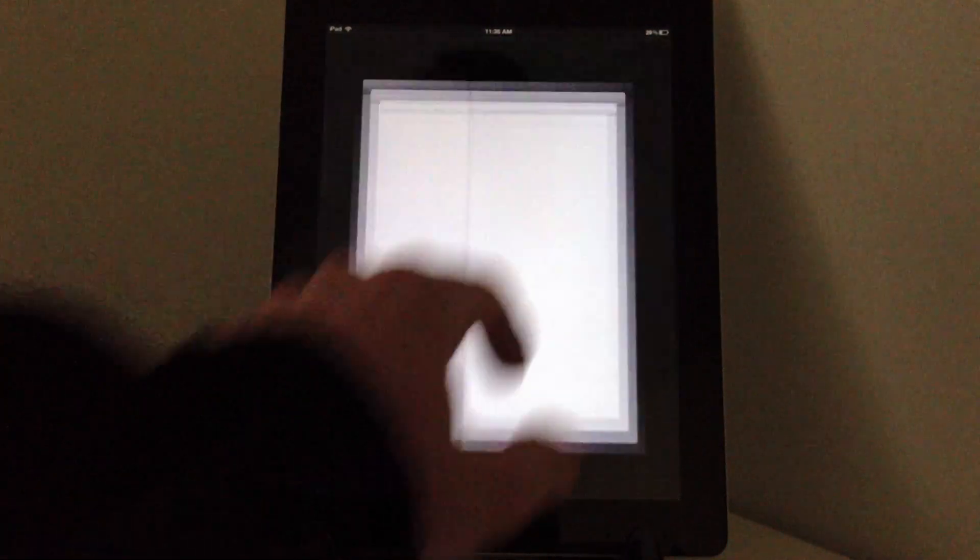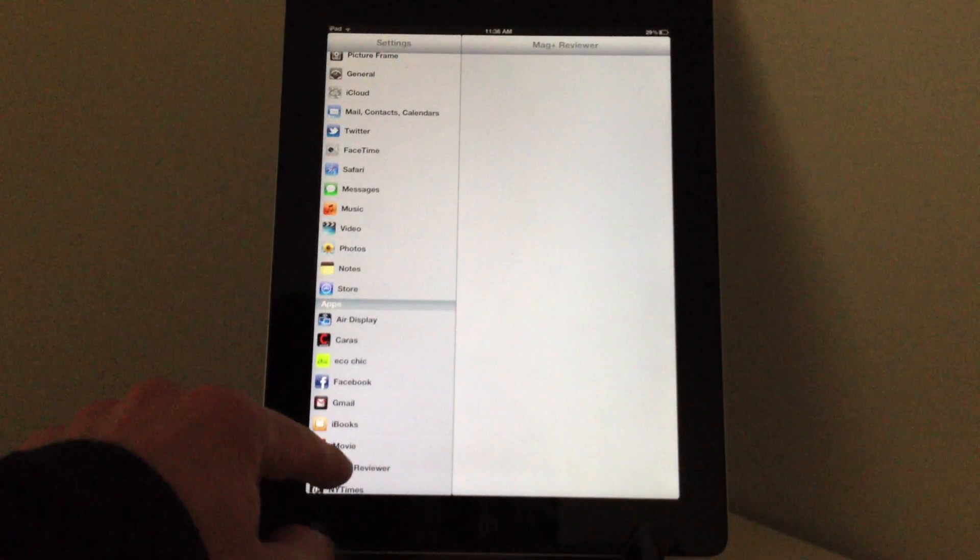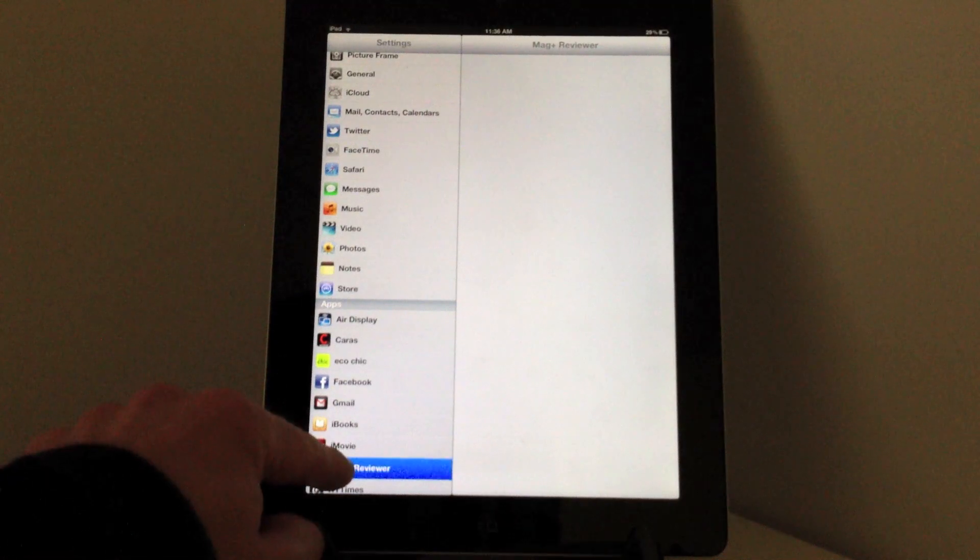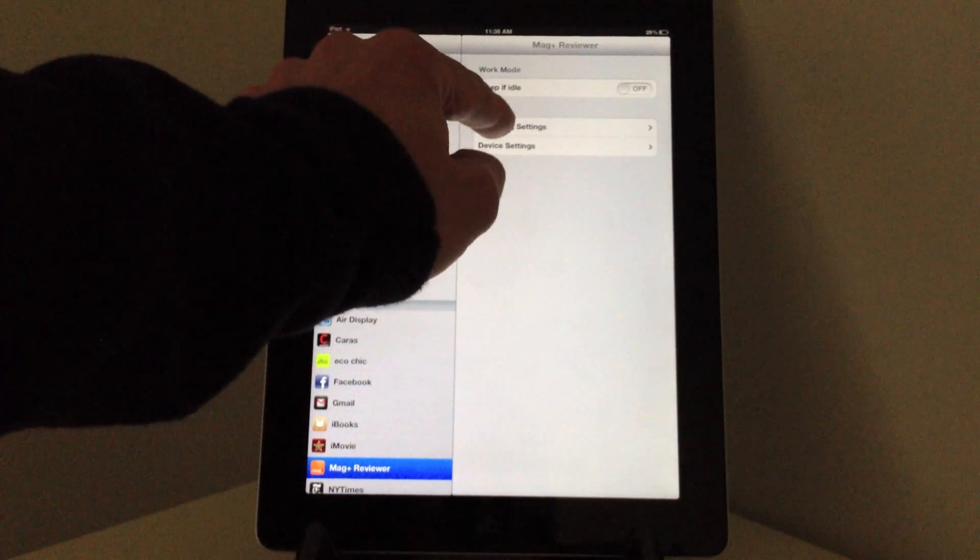In settings there's a section for Magplus Reviewer. I go to authoring settings.